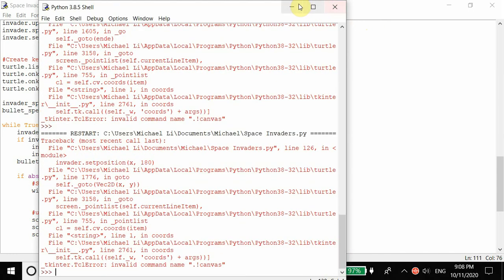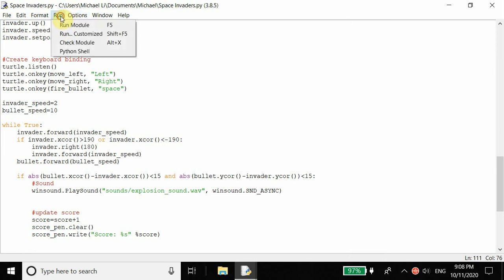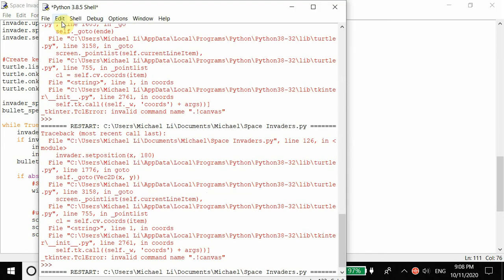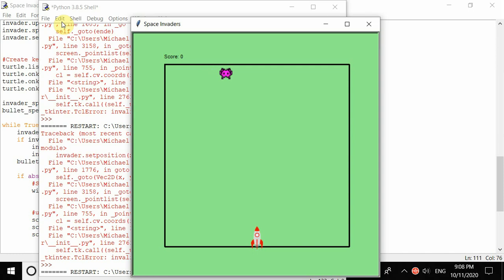That's going to be it for this video. You can definitely make this project much harder - increase the speed of the bullet, increase the speed of the enemy, add more enemies, and try to challenge yourself as much as possible. But for now this is the end of this video and this game. We'll see you in the next video.